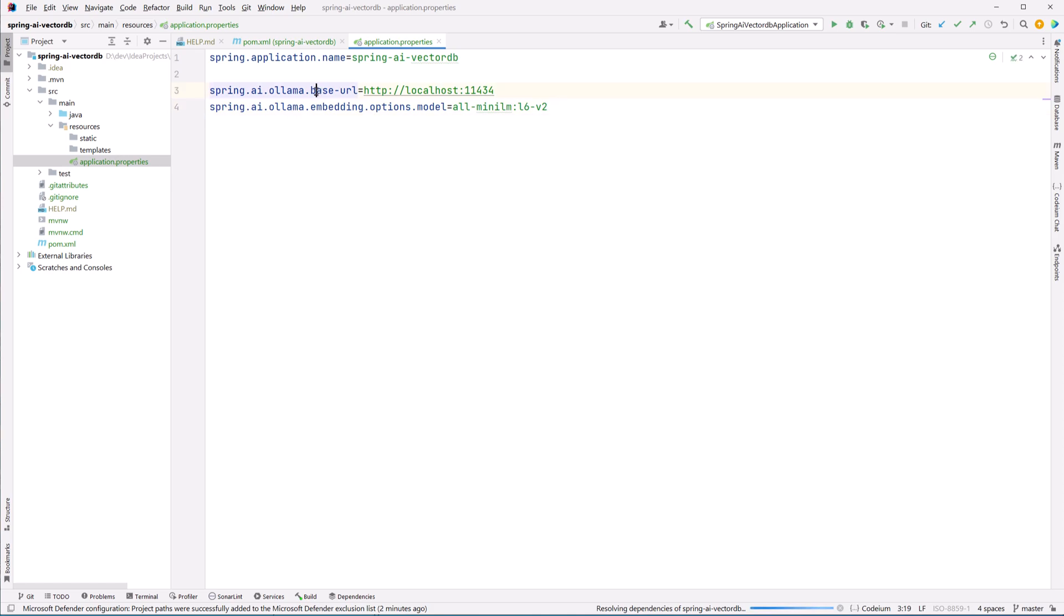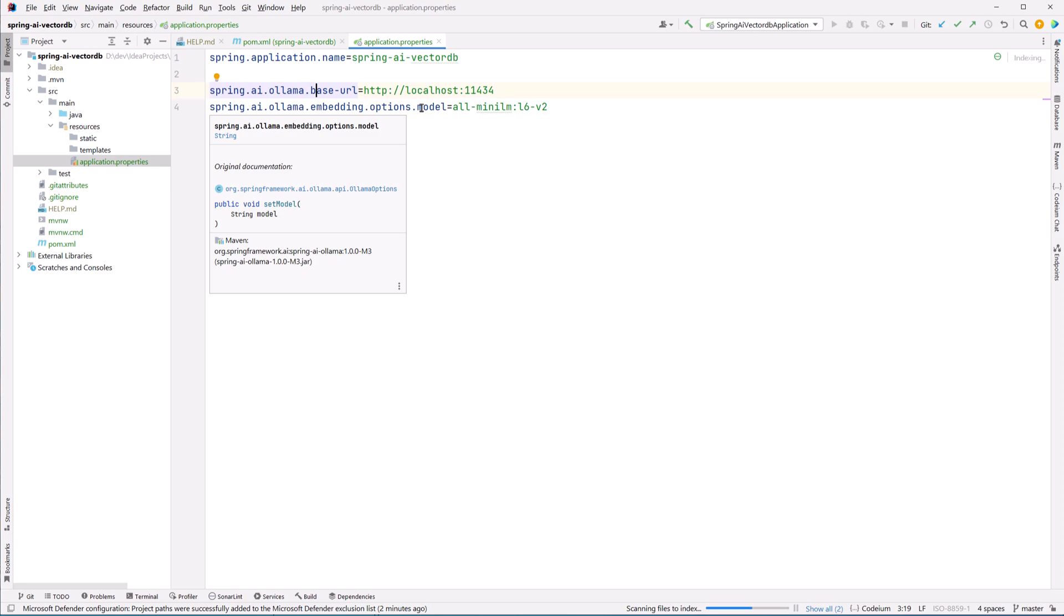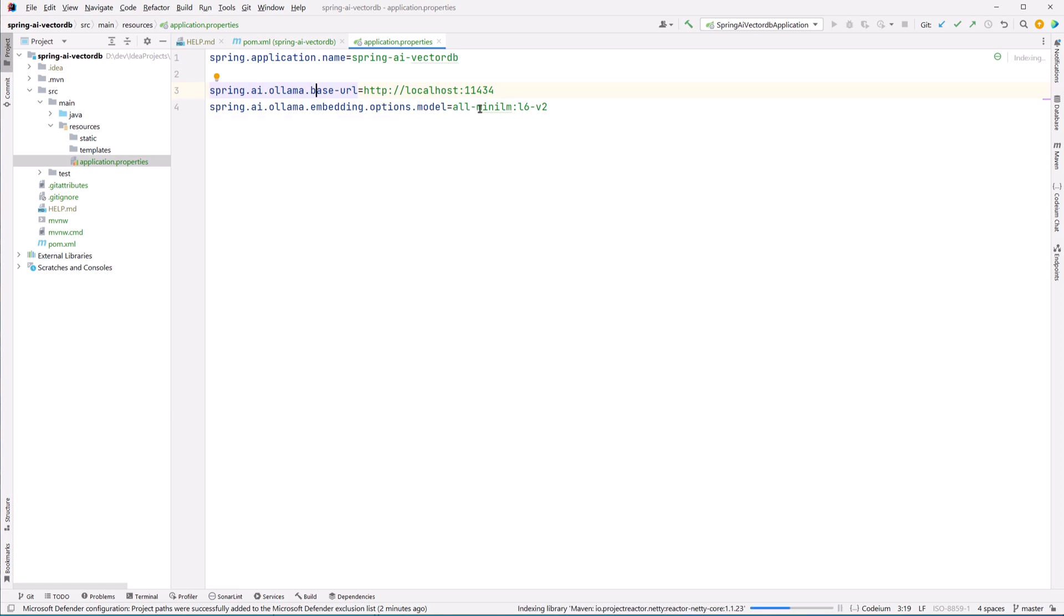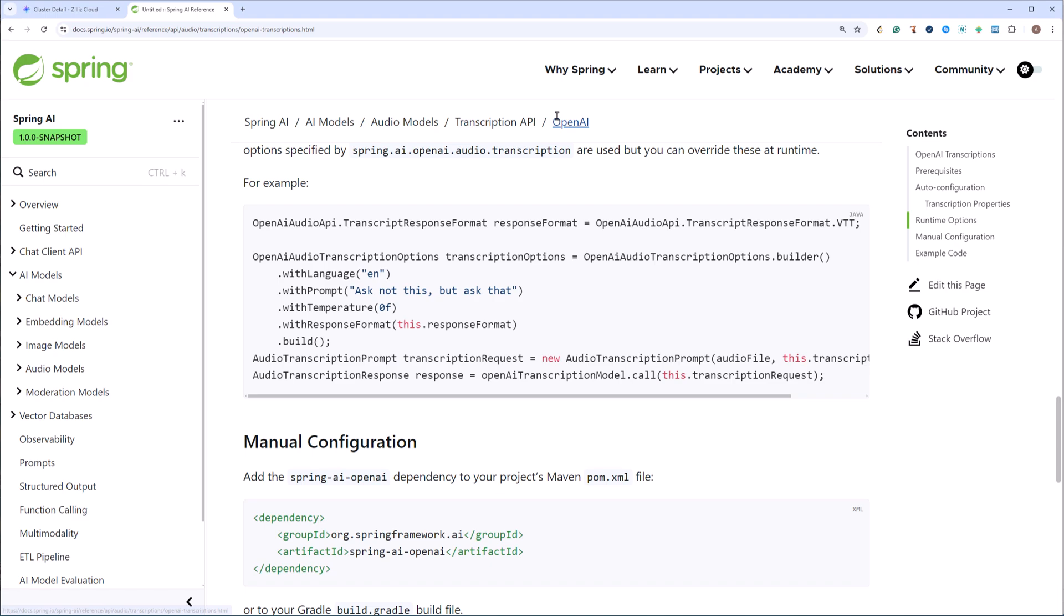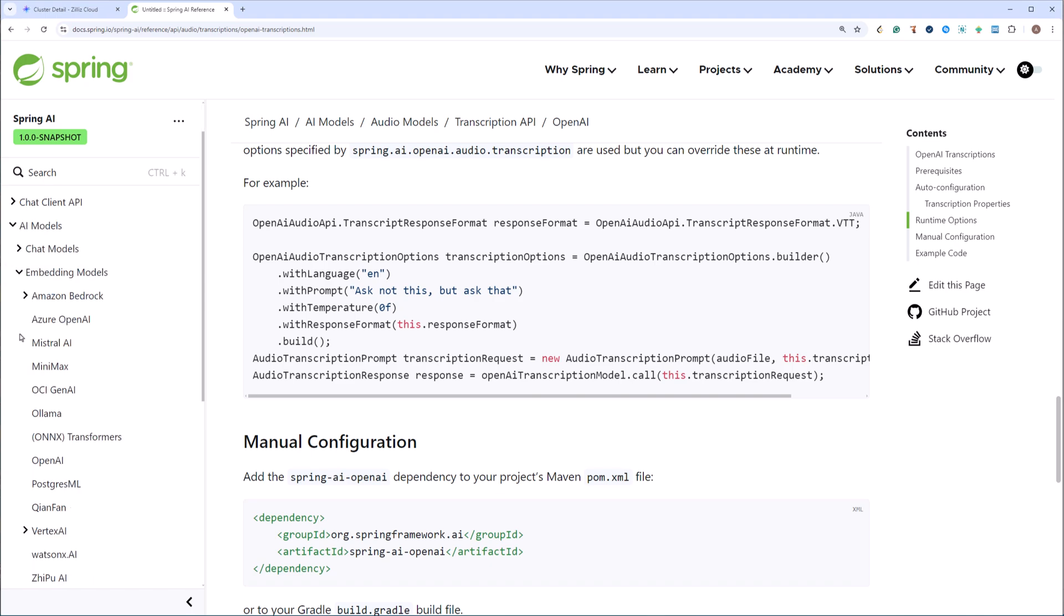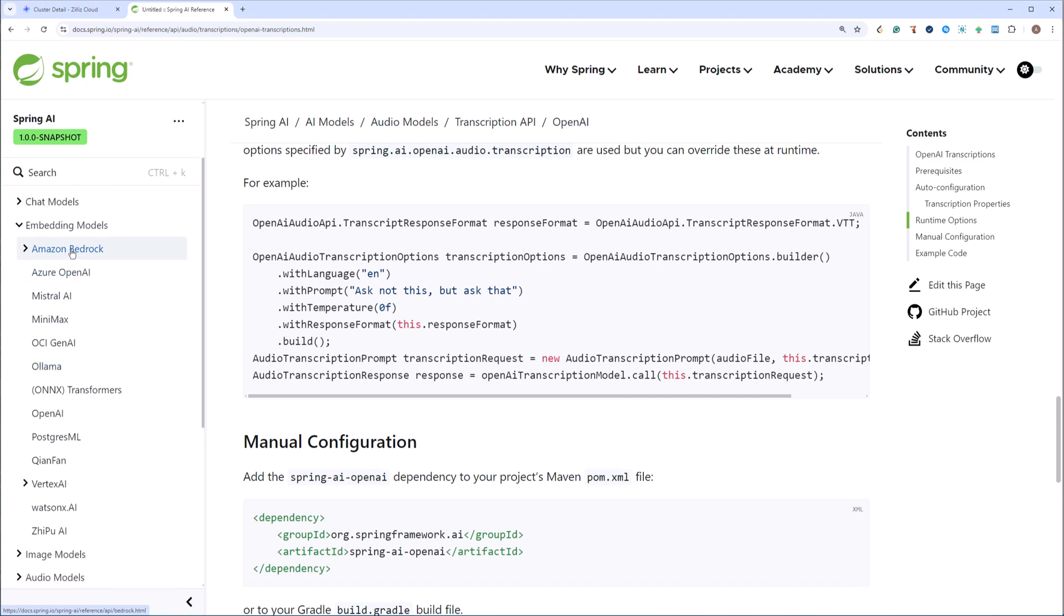I will set up the Olama base URL where it is running in my local and which model that I am going to use for embedding. I am using all-mini-lm-l6-v2. You can use any embedding model that you want. Spring AI has support for a lot of embedding models. Let me show you. So if we go to the spring.io website and if we search for embedding models under AI models, so for embedding models we have support for Amazon Bedrock, Azure, Mistral, MiniMax, Olama. This is something that we are using to locally run our large language models, but you can use any one of them.